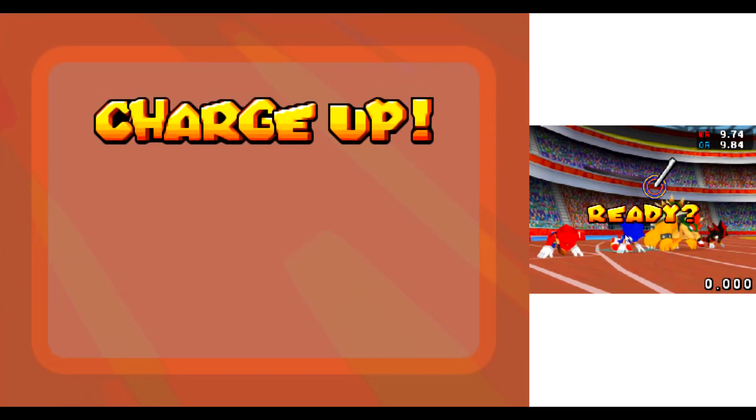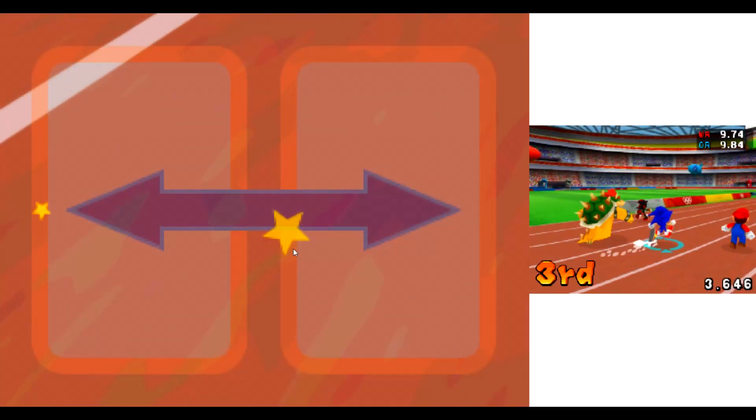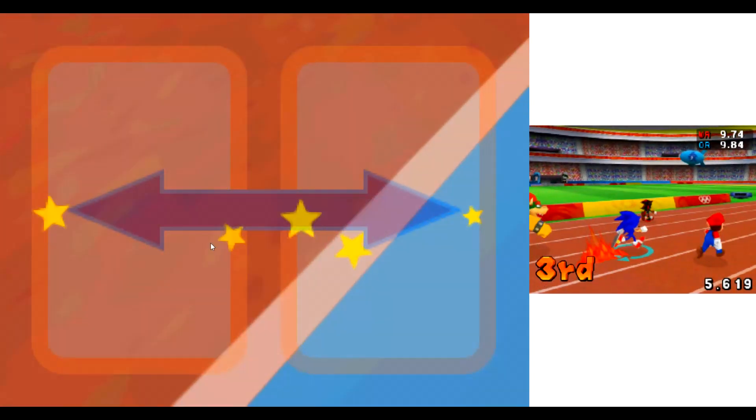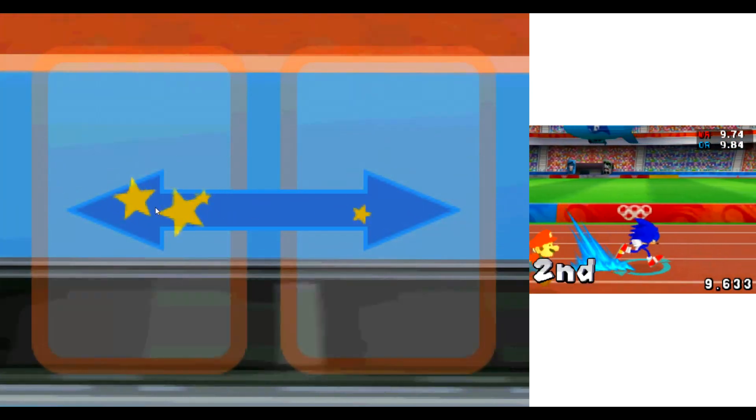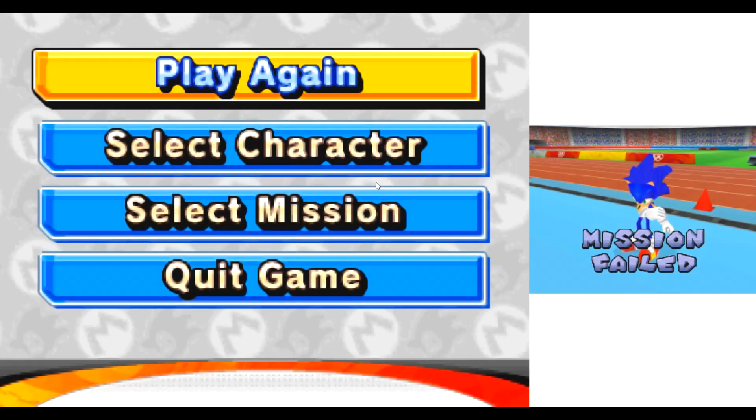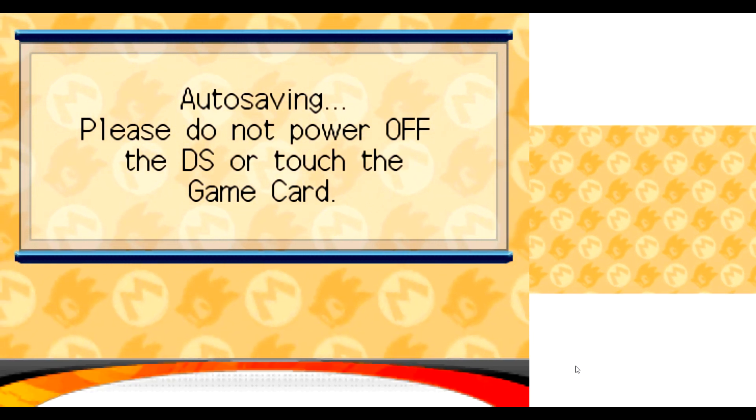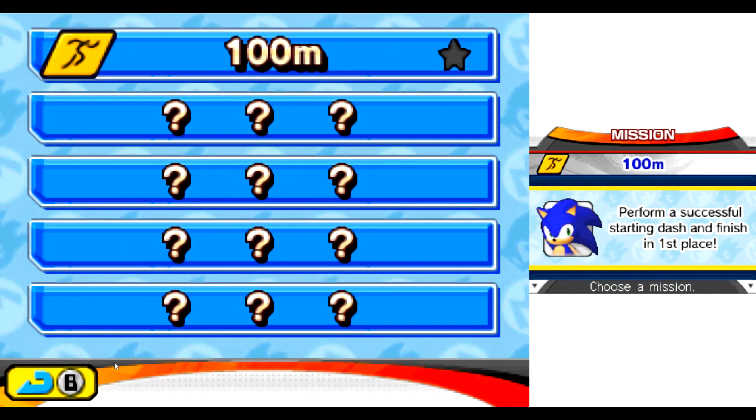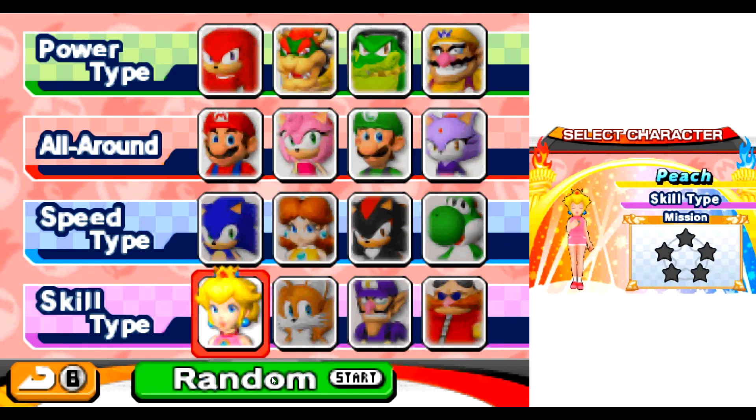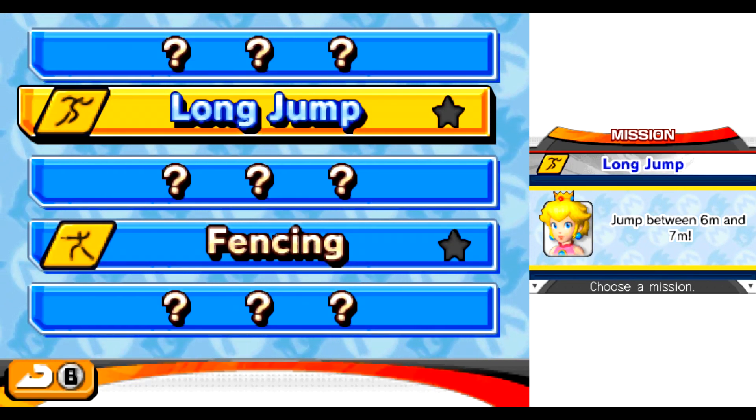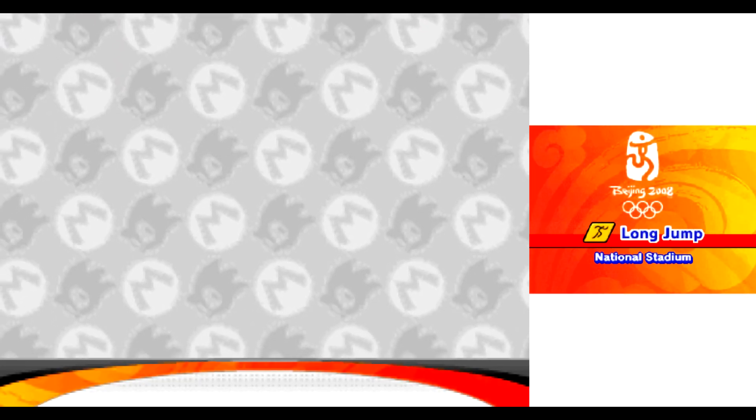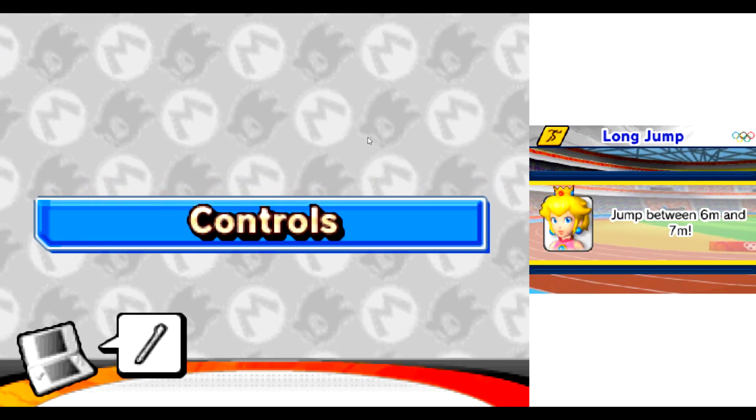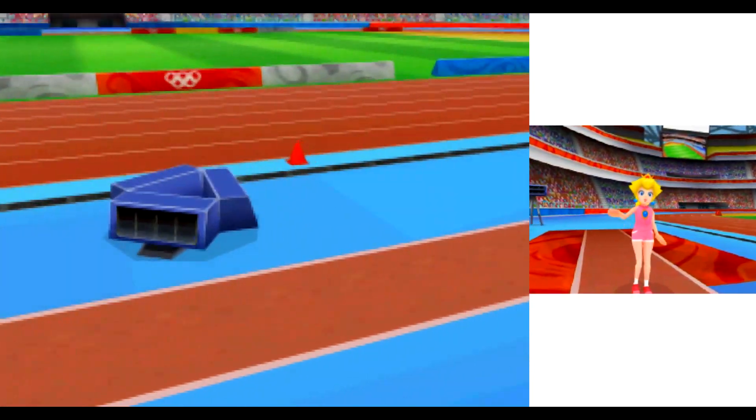In lane one. On your marks. Get set. Come on! Yes! Mission fair! No way! Oh yeah!